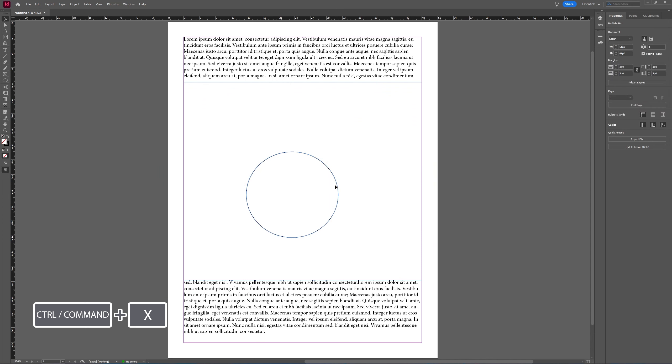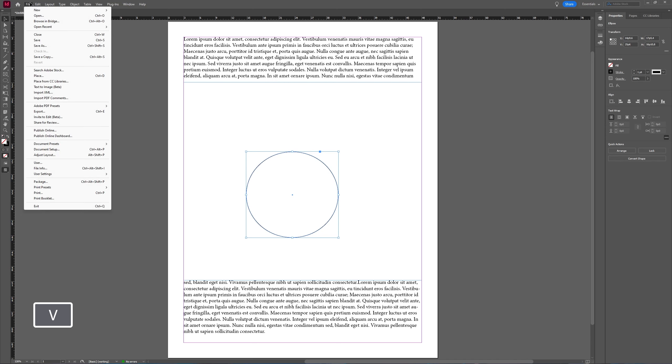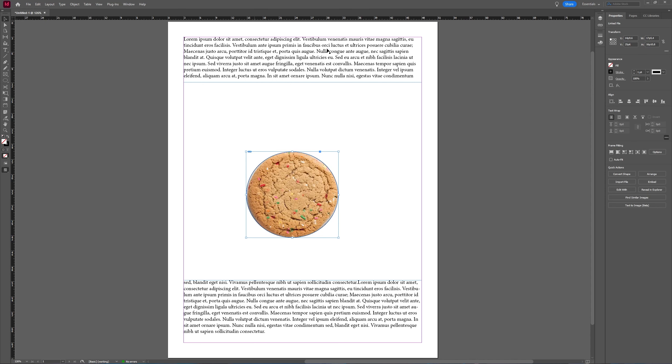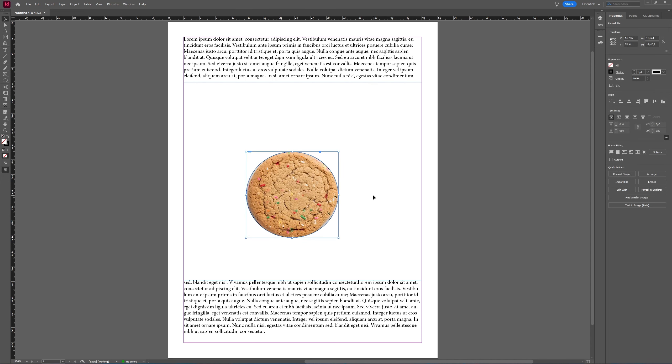And then I'm going to select my object again, which I want to use as a clipping mask. And I'm going to File, Place. I'm going to go to Edit, Paste Into. As you can see now, my cookie has been placed inside of my shape and it acts as a clipping mask.